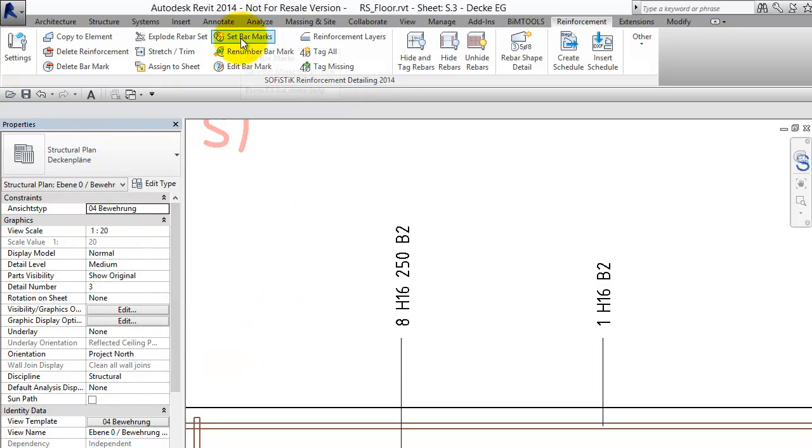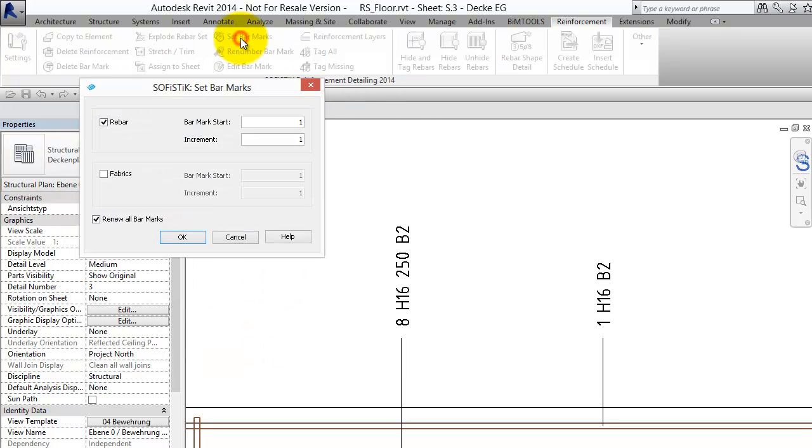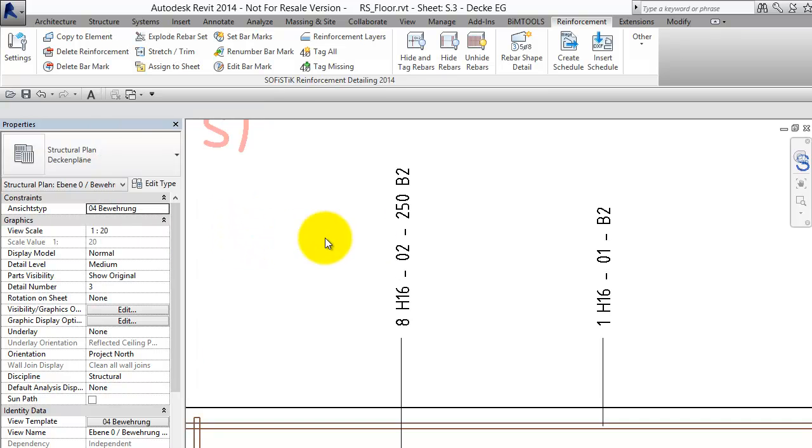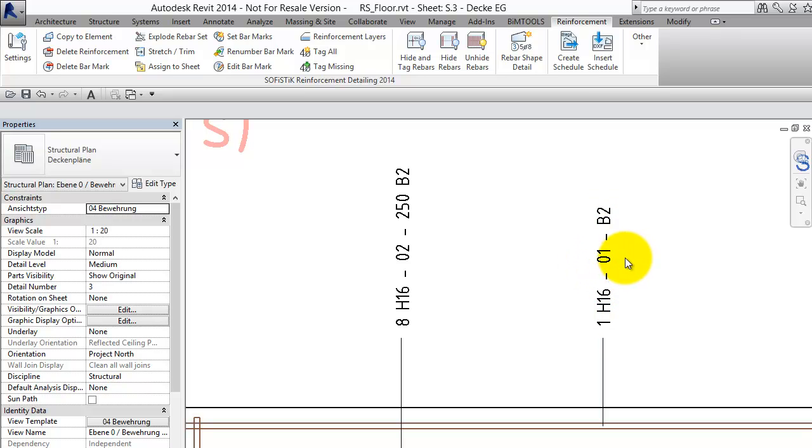Now let's start the command set bar marks. Let's take the default settings. We don't need an increment for example and say OK. And of course we want to set the bar marks for the sheet S3. And we see the bar mark starts with 01 because of the minimum digits of 2.